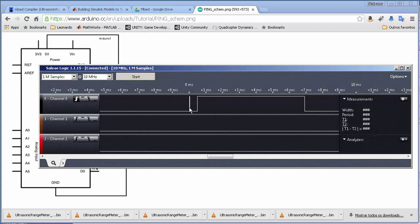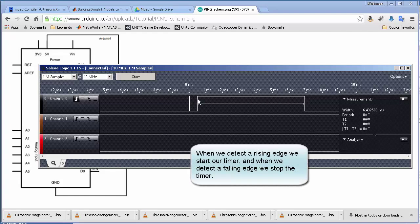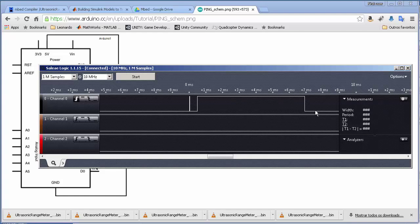What we're going to do is create code that generates this pulse, then waits and measures its time. To measure the time, we wait for a rising edge, then start a timer and count how many microseconds pass. When we detect a falling edge — meaning the signal goes from high to low — we stop the timer and calculate the distance. Knowing the speed of sound and this time in microseconds, we multiply them to get our distance.